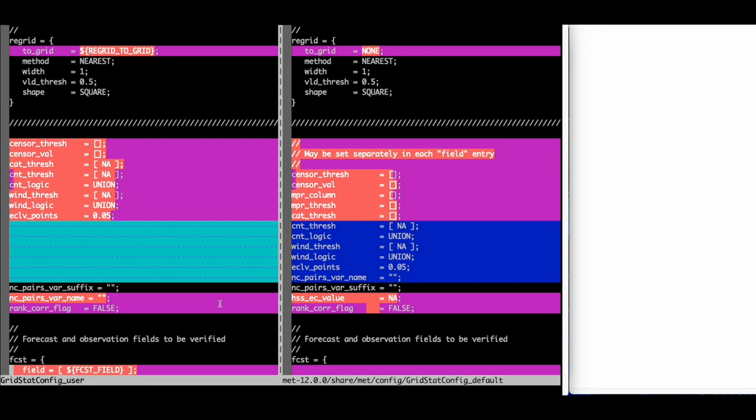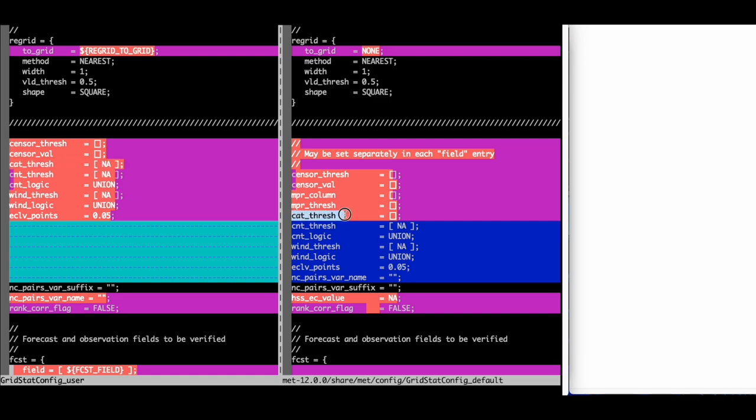Sometimes tools used to flag differences can get confused and require a closer look to find differences. Here we see that the value for cat-thresh is set to NA, while the default value is an empty list. To preserve the settings, we will need to set this variable in the METPLUS use case configuration file. I will copy the variable and its value from the user-defined wrapped metconfig file and paste it into the text file.